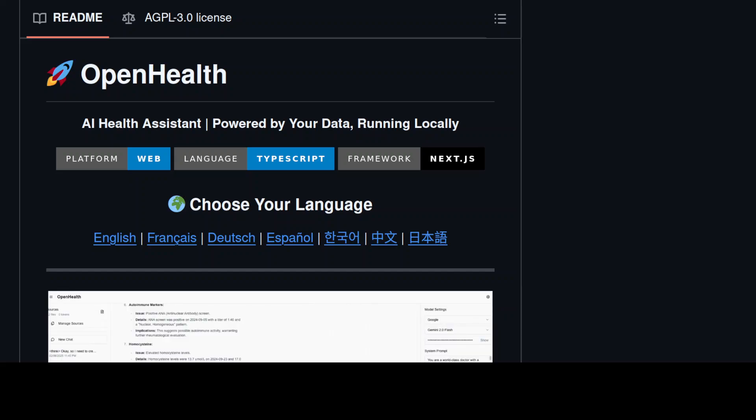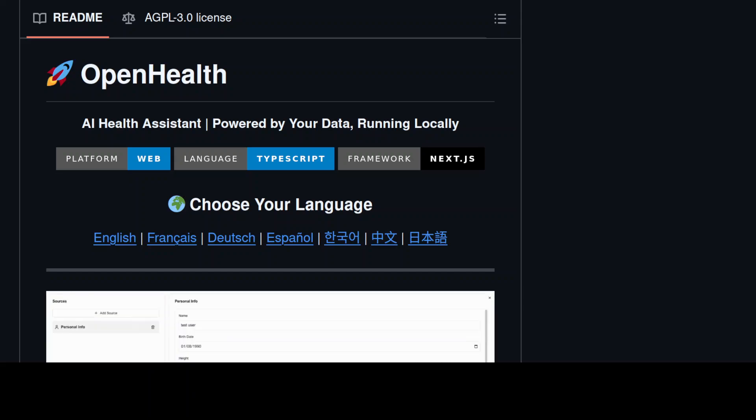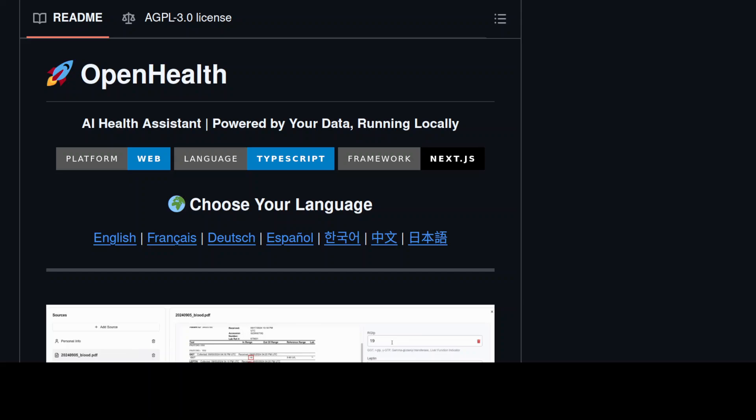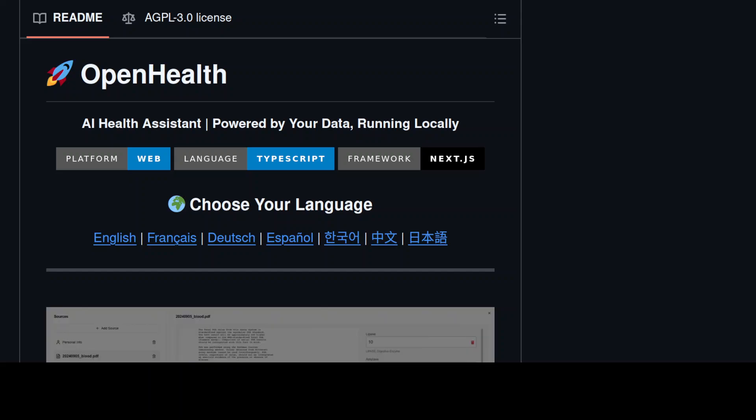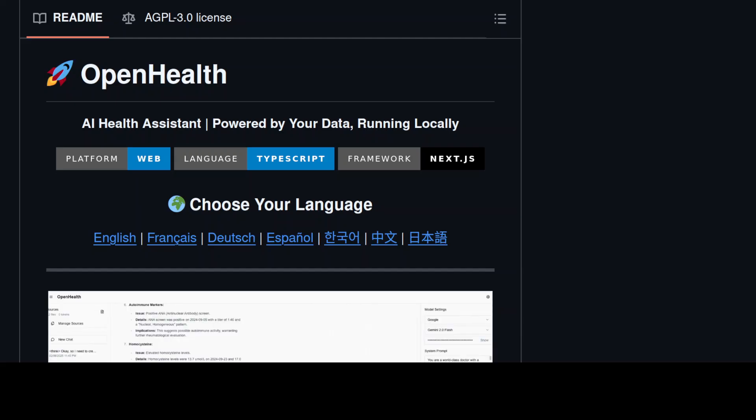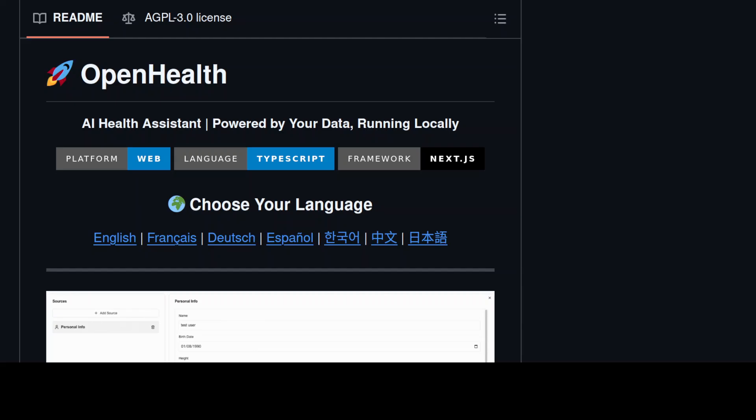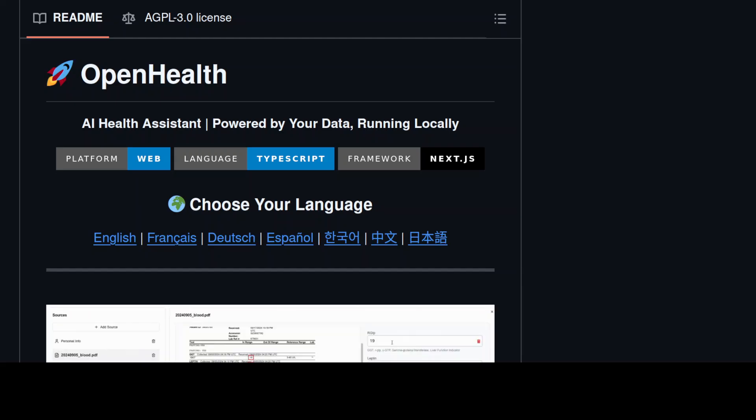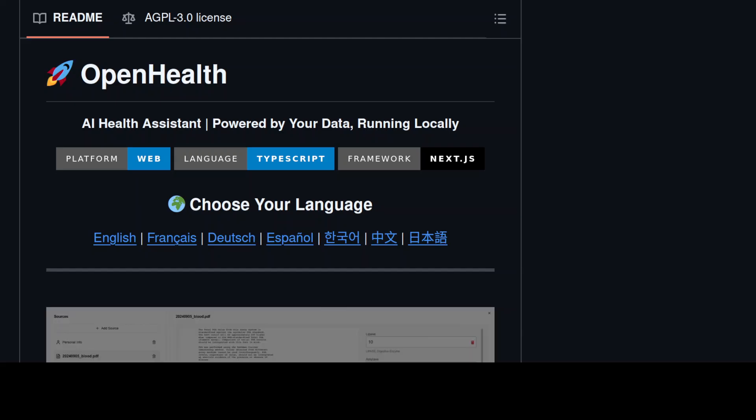He went through standard treatment to experimental protocols at longevity clinics. He changed diets, altered his exercise routine and sleep schedules, but nothing was helping. The most frustrating part wasn't just the lack of answers, it was how fragmented everything was.